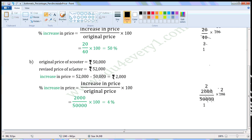Next one: scooter. Original price of scooter is Rs. 50,000. Revised price of scooter is Rs. 52,000. Revised price is more than original price, so there is an increase in price. Increase in price equals 52,000 minus 50,000, which is equal to Rs. 2,000.